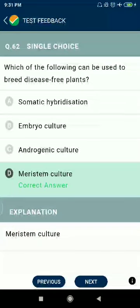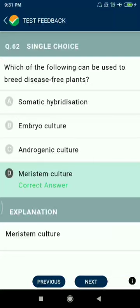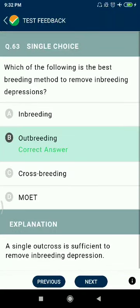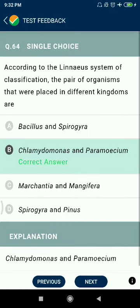Question 62: Which of the following can be used to breed disease-free plants — meristem culture? Question 63: Which of the following is the best breeding method to remove inbreeding depression — outbreeding? Question 64: According to the linear system of classification, the pair of organisms placed in different kingdoms are Chlamydomonas and Paramecium.